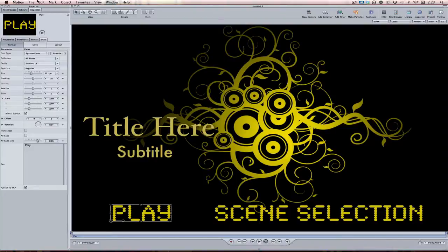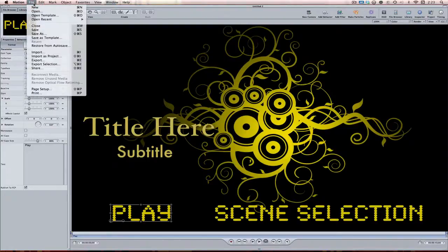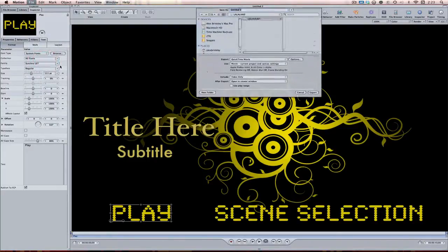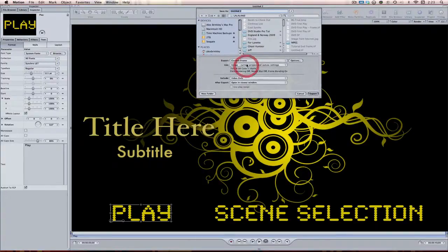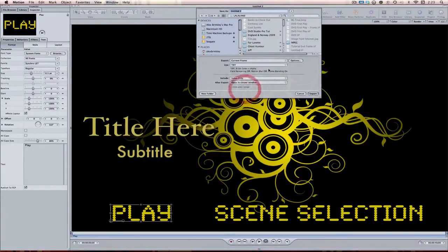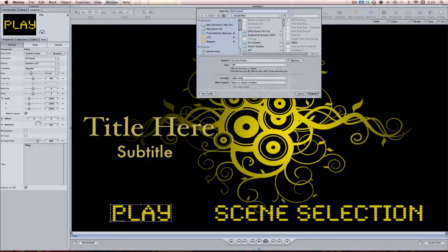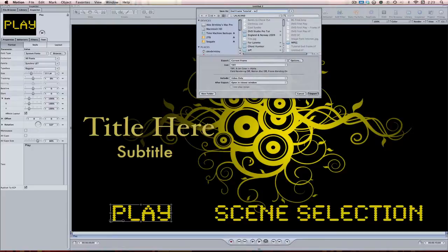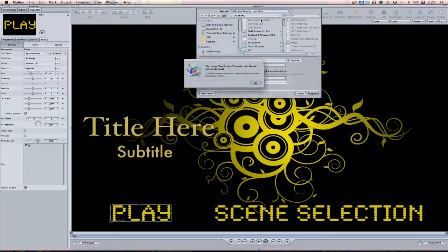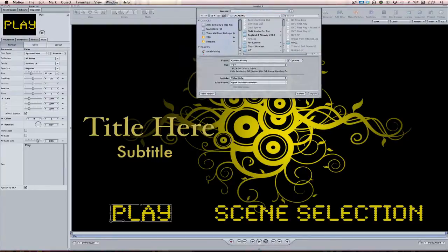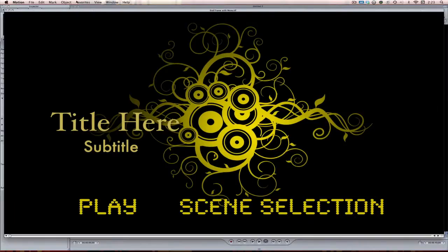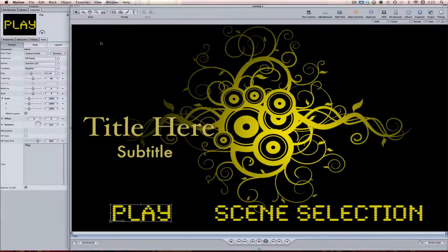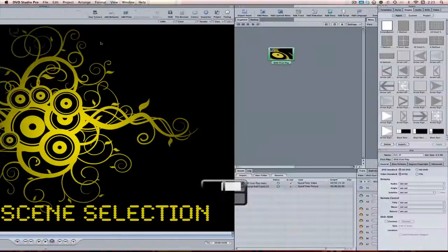All I have to do again, come up here to file export. Then when it says export, just use a current frame. Again, I'm going to be using a tiff file, end frame tutorial, maybe with menu. I don't know if something like that works. Oh darn. End frame with menu. How about that? There we go. Now it lets me do it. All right. So that's that.